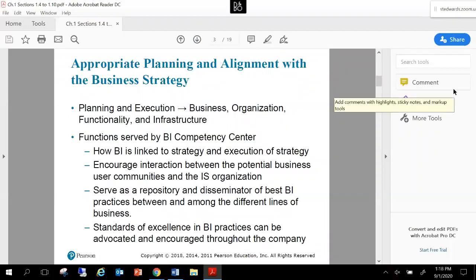This all goes back to the intent of business intelligence and analytics: to establish a great connection between IT and business for appropriate planning and alignment with business strategy. If you're in the planning and execution phase of any business strategy, you have to ensure that all interaction points and dependent departments are in sync—the business, the organization, the functional areas, and the infrastructure of those reporting systems.